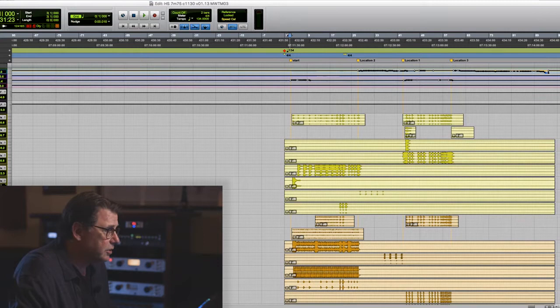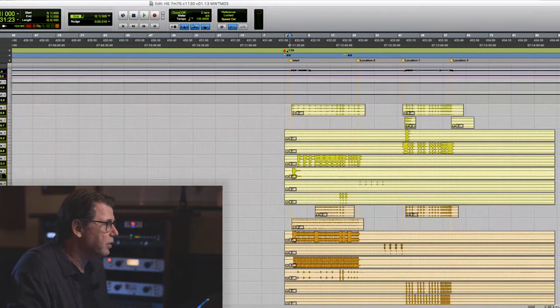Let me play a little of this for you. I won't play the whole thing because it's long, but I'll play the first part so you can get a sense of what we're talking about.